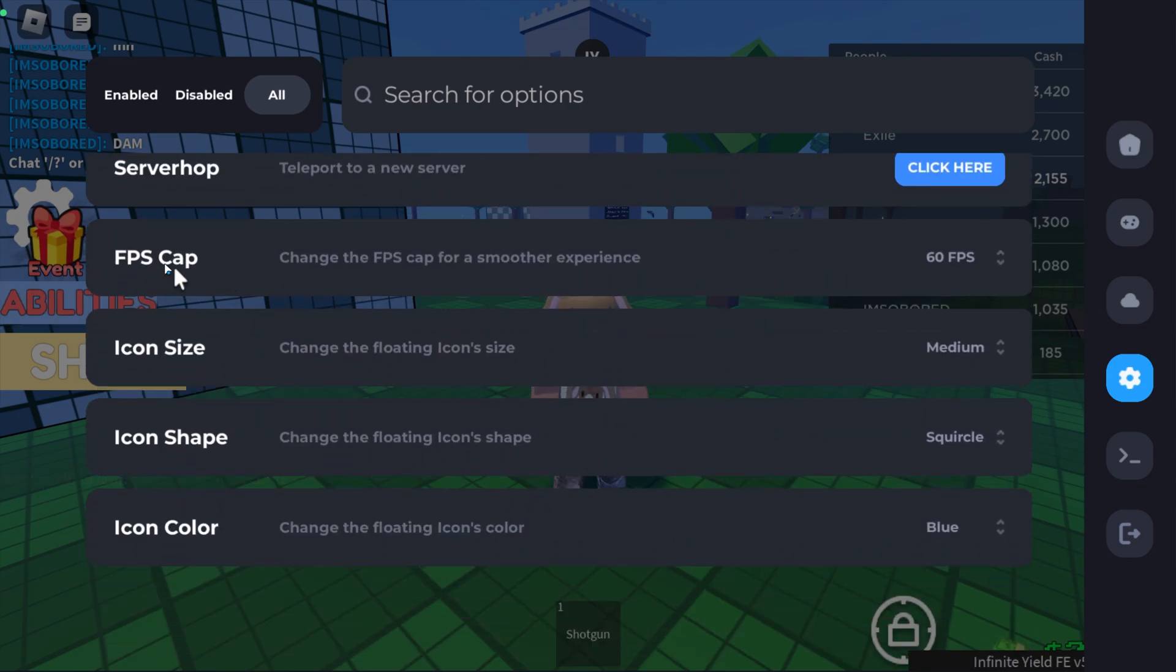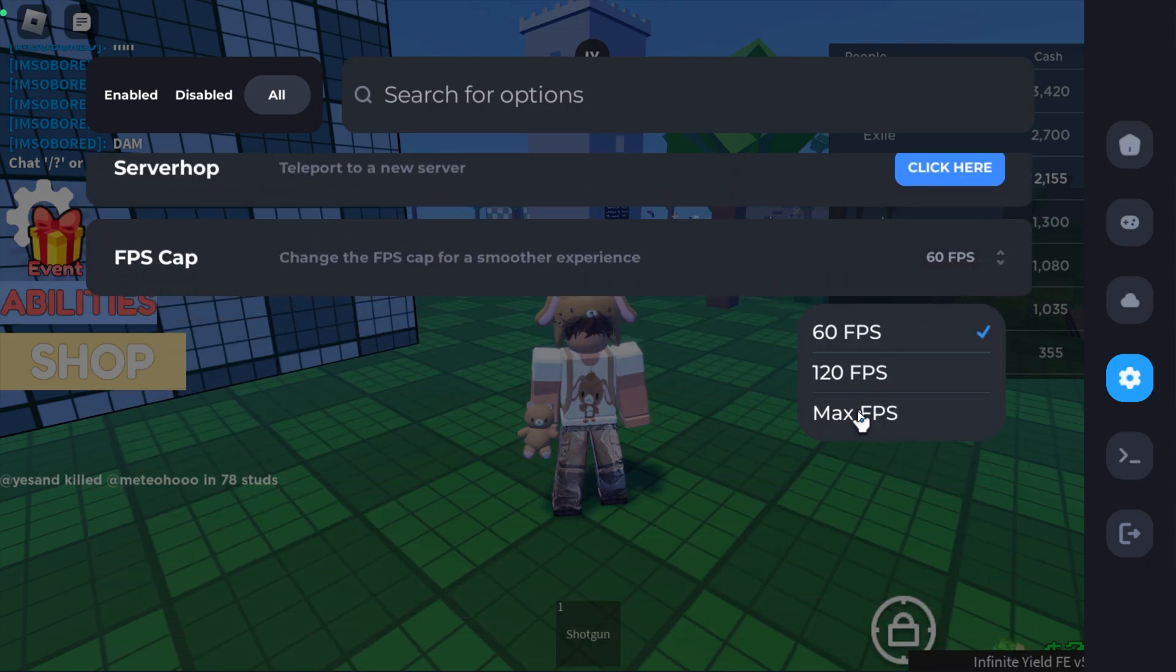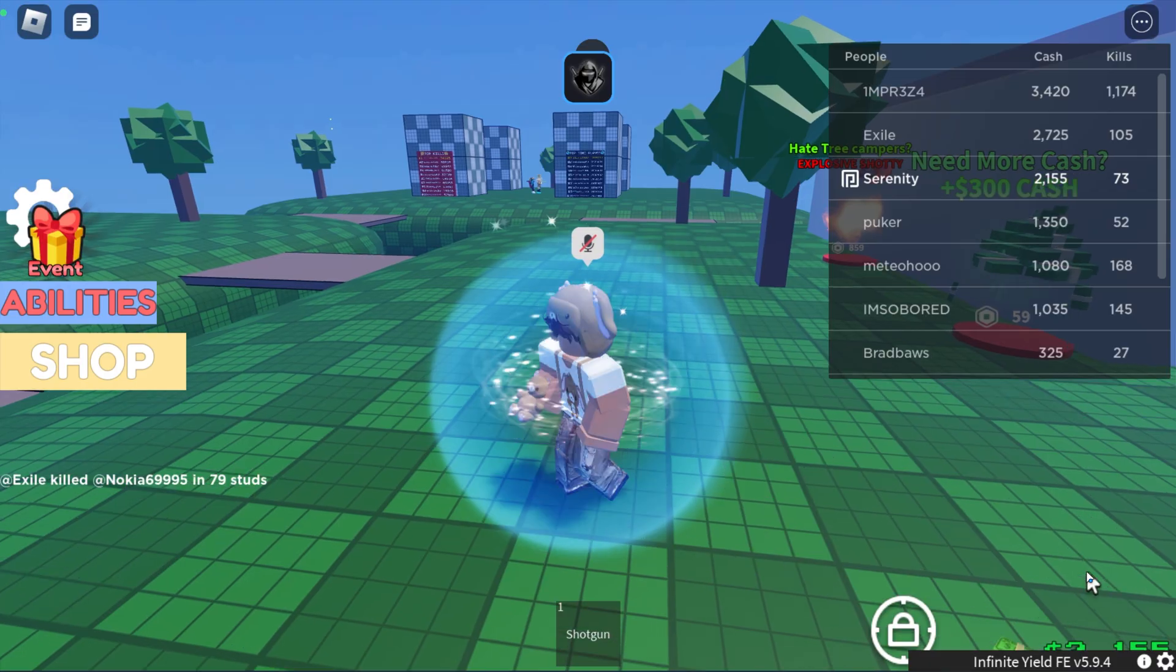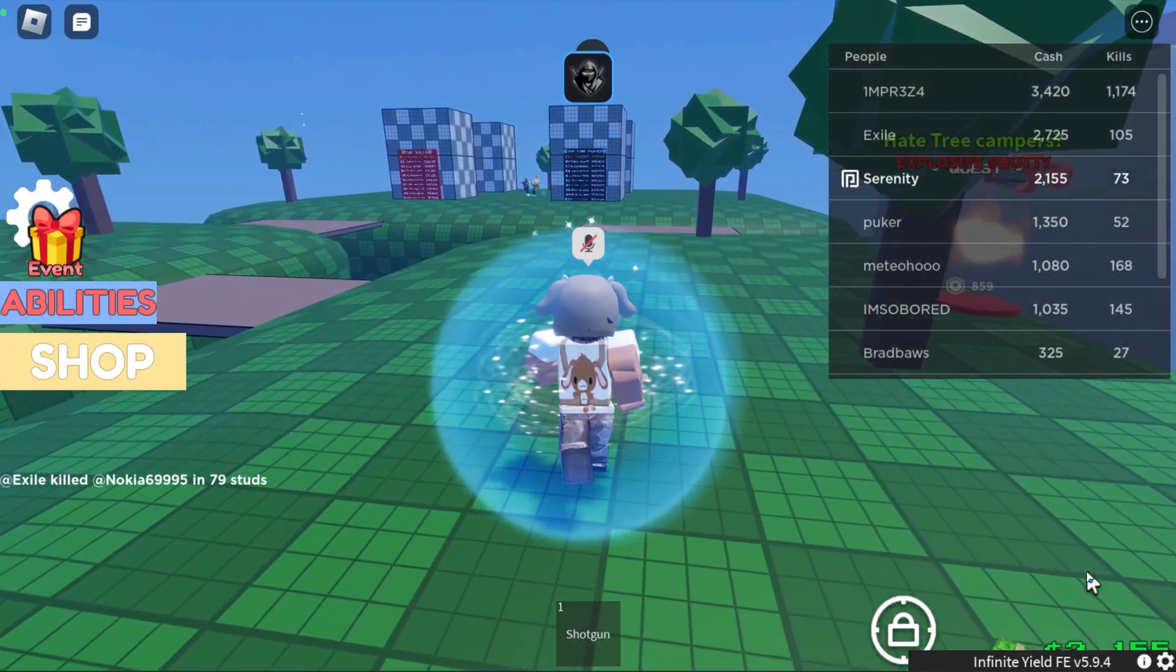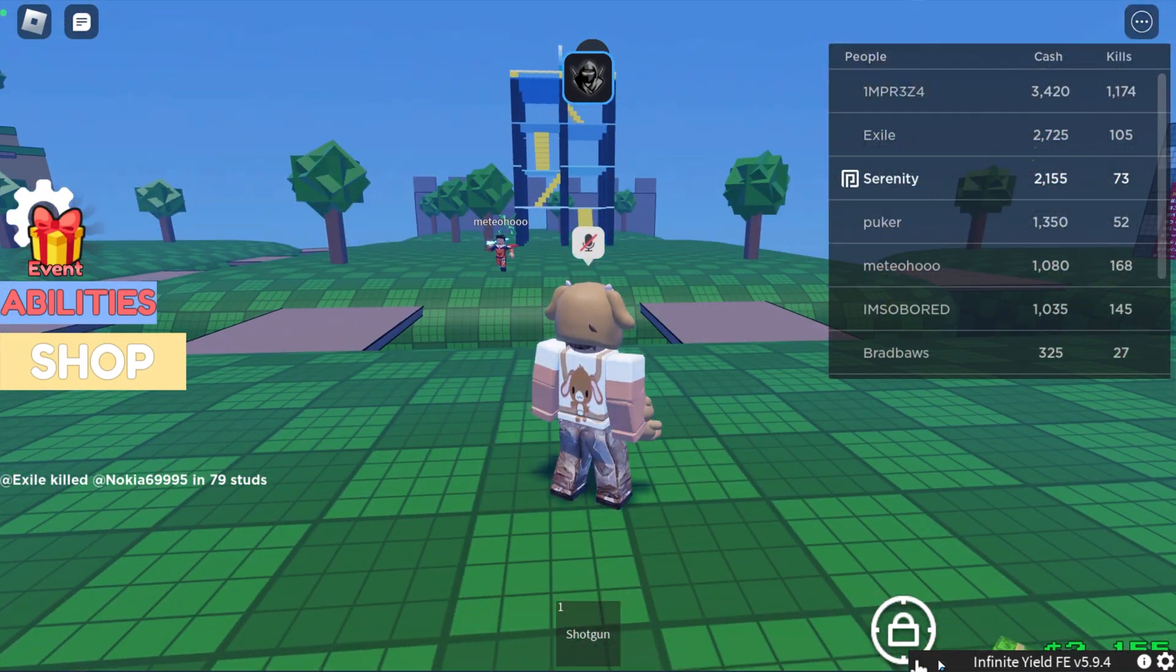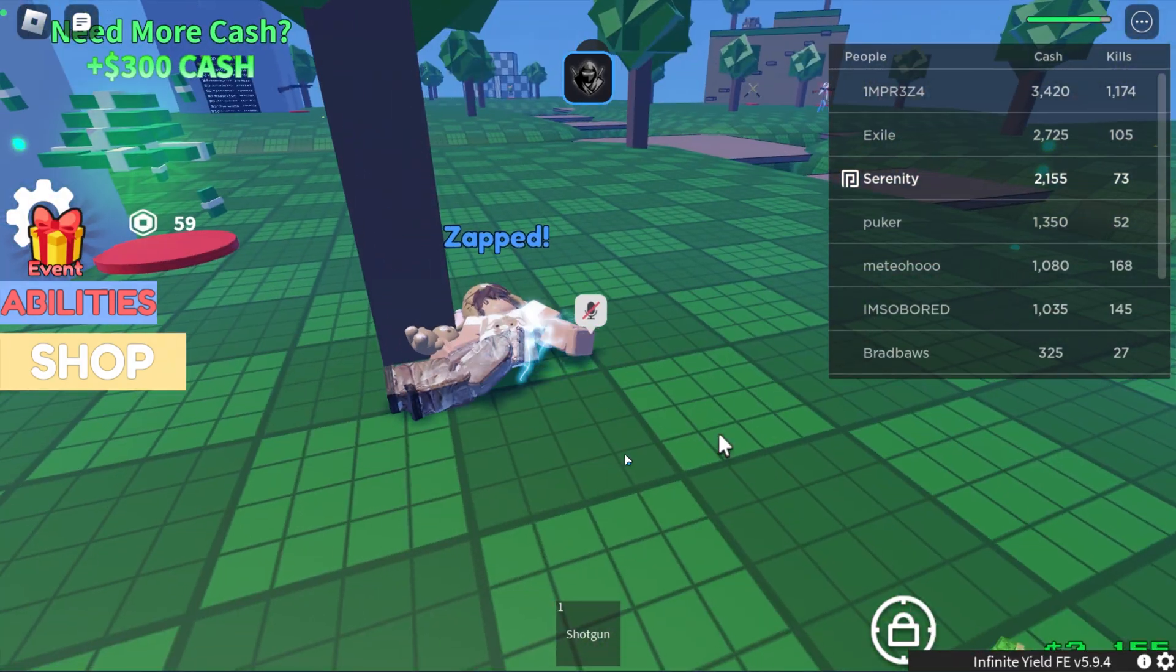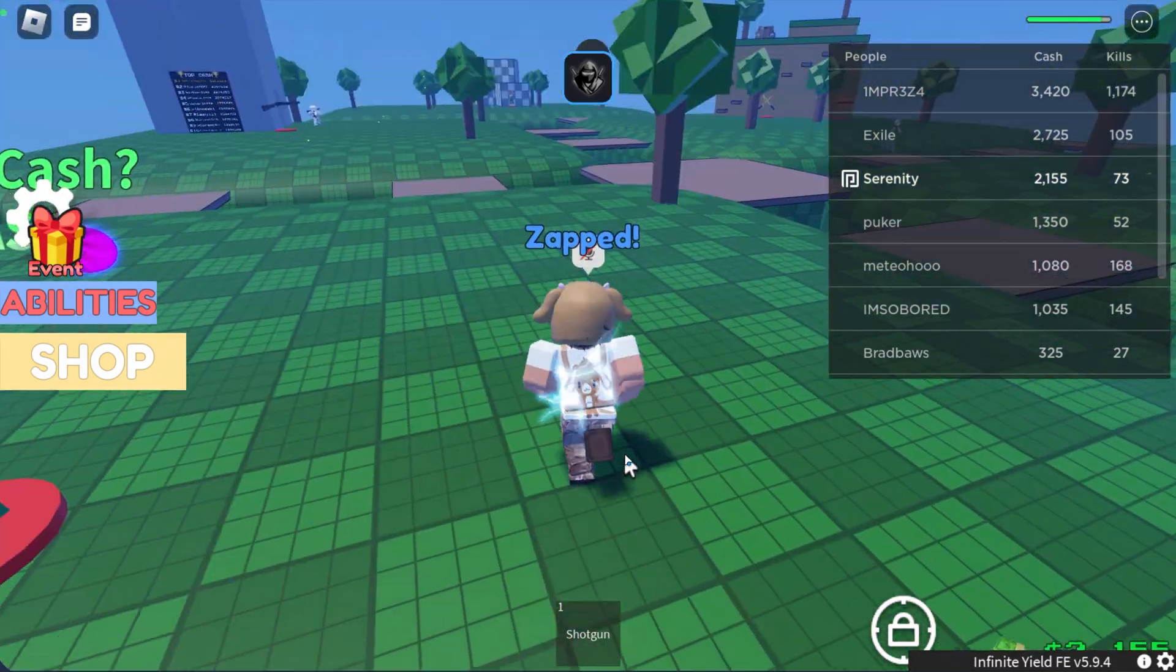If you do scroll down a little bit, you do have the FPS cap. I do recommend putting this on max FPS just so it gives you a little extra frames. At this point you don't really need to worry about anything else. You can simply go ahead and execute any script that you want to use and you're good to go.